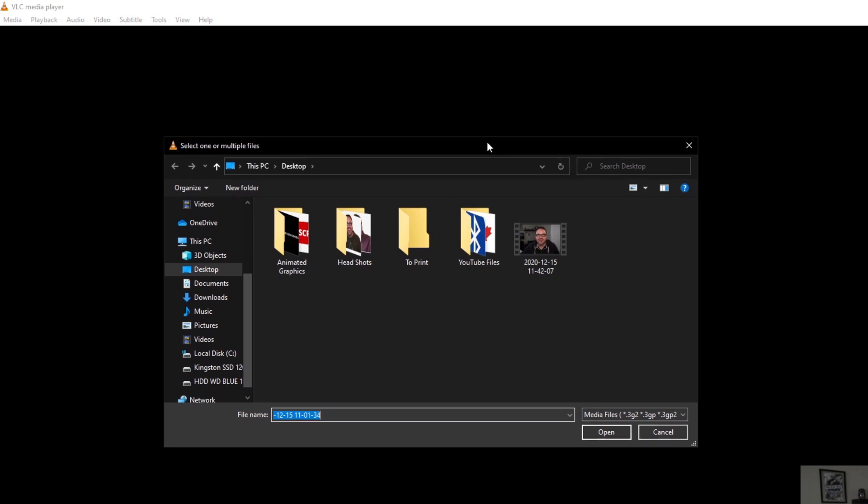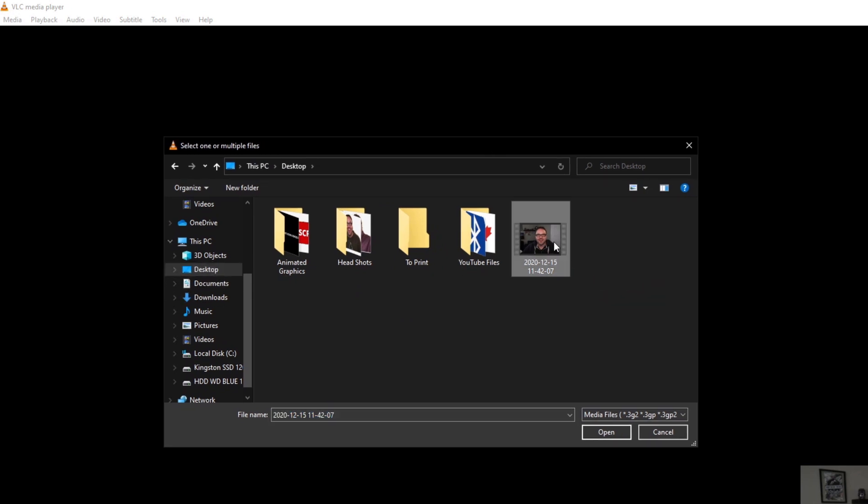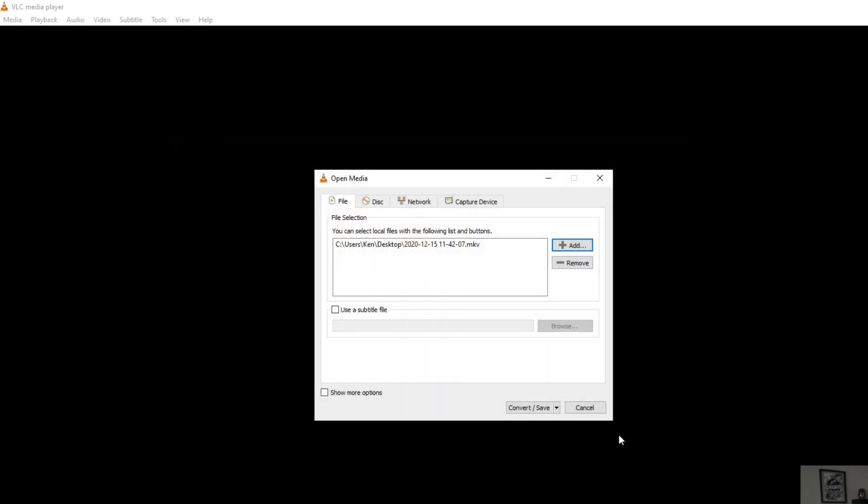Now the one I'm looking for is right here on my desktop. It's this one right here. So I'm going to left-click on it and then hit Open down here at the bottom of the window. You can see it brought that video file right into the file selection, the MKV video file.